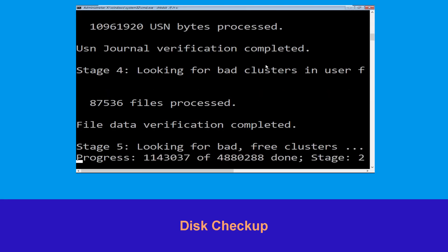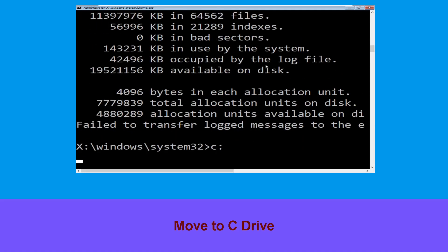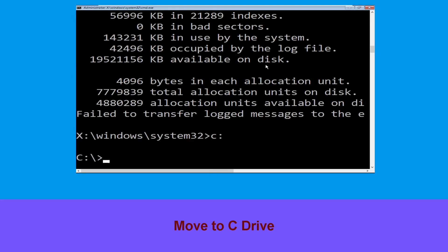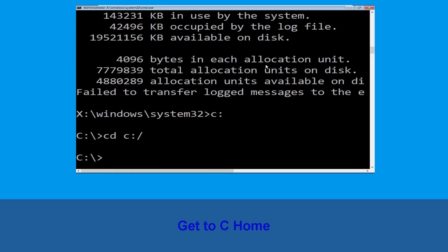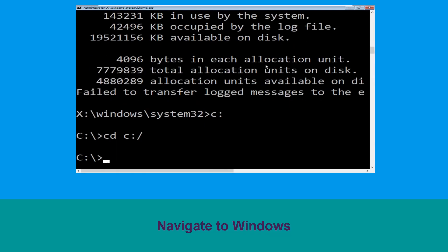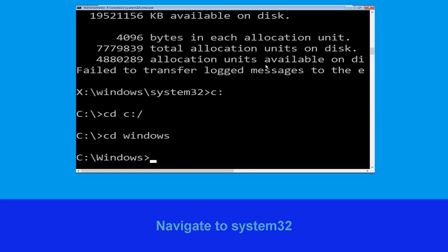Type c: then hit Enter. Then type cd c:\ and hit Enter. Now type cd windows and hit Enter to execute the command.